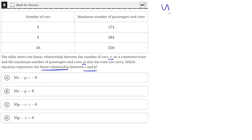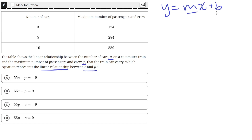A linear equation is of the form Y equals MX plus B, where M is the slope of the line and B is the Y value at the Y-intercept. We can use these data points to find both of these values.